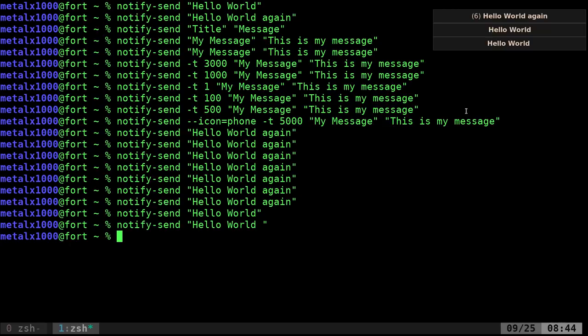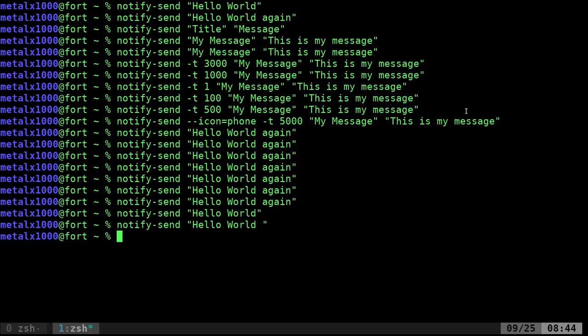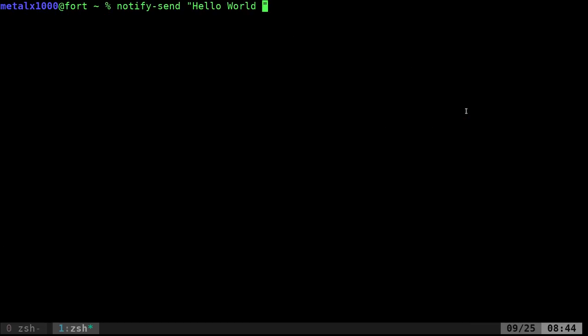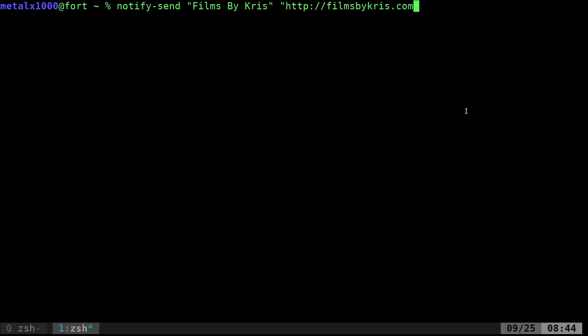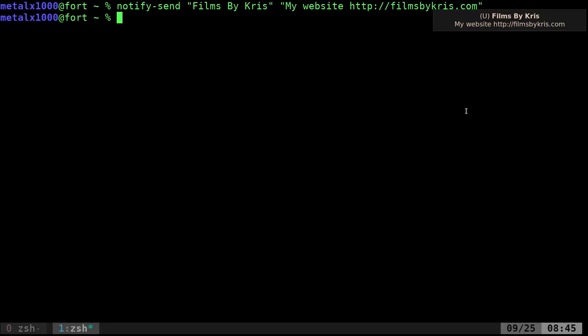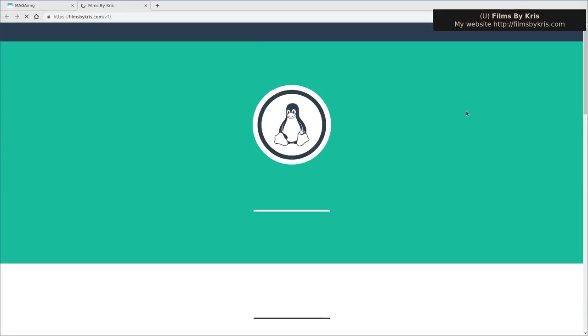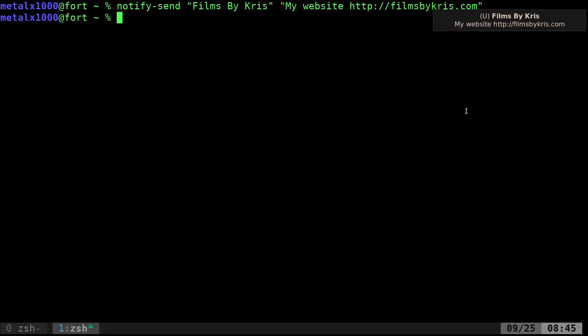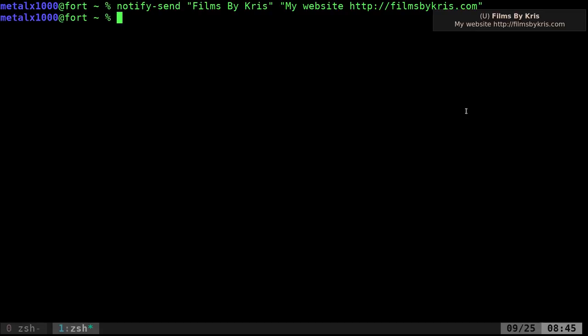And with Dunst, again, I'm not getting into the service side of it, but I have it set up. I can hit control shift and space bar to clear them all out. If I say a message and I say films by Chris as the title, and then I can say HTTP colon forward slash forward slash filmsbychris.com. Dunst now sees that there's a URL in there and it doesn't have to just be the URL. It can be a message, my website. Now I can actually hit control shift period. And that's how I have it set up. You can change the keys for you.